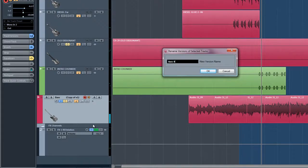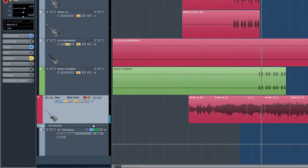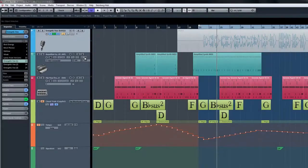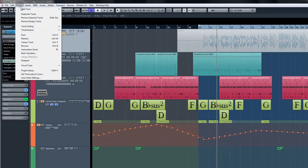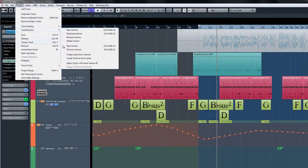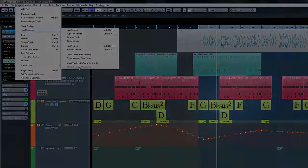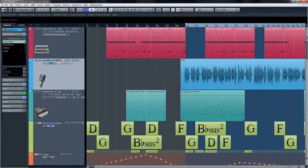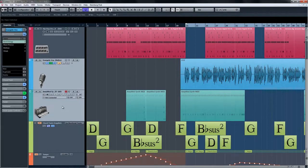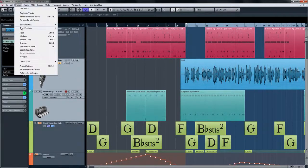Another useful tool in track versions is to assign common version IDs for quick selection. For instance, if we have a certain group of tracks that work well together, we can assign a common version ID after selecting the tracks.